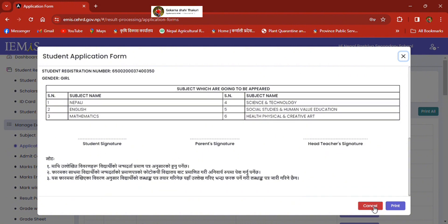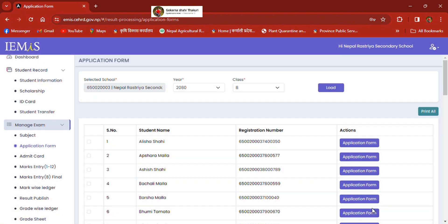This is the student signature, parent signature, and teacher signature. Another important thing is the Admit card.